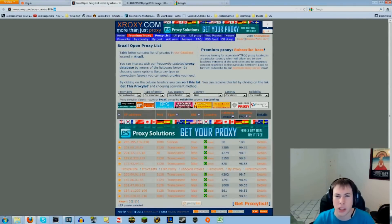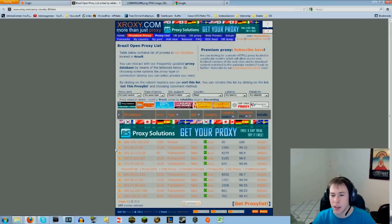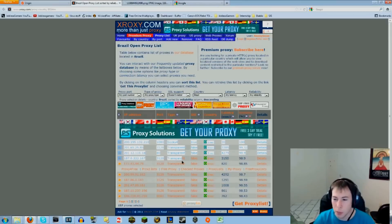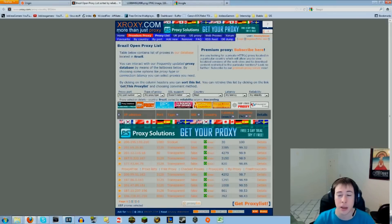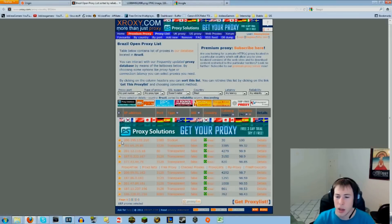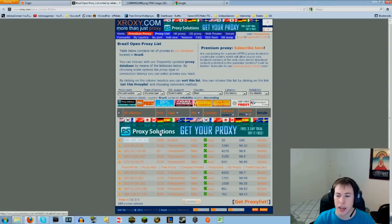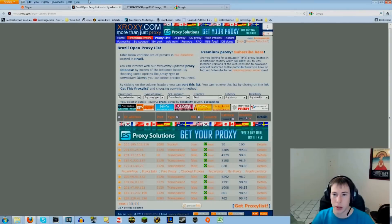This will give you a whole bunch of proxies that you can use in order to connect to a Brazilian proxy. I use this one right here, it worked perfectly.